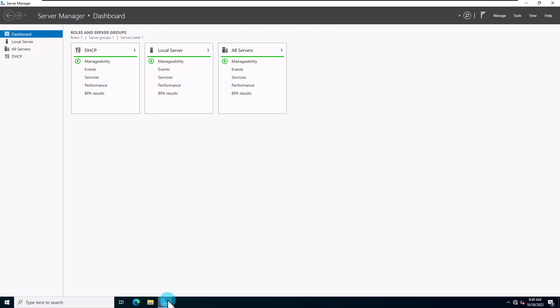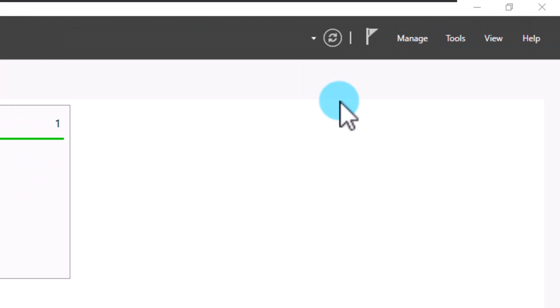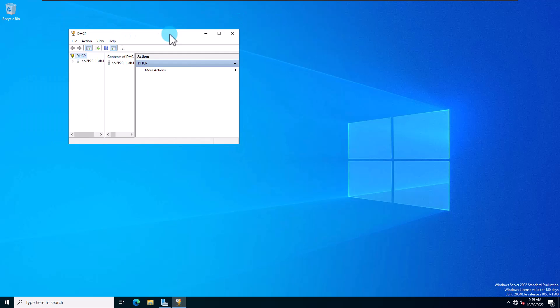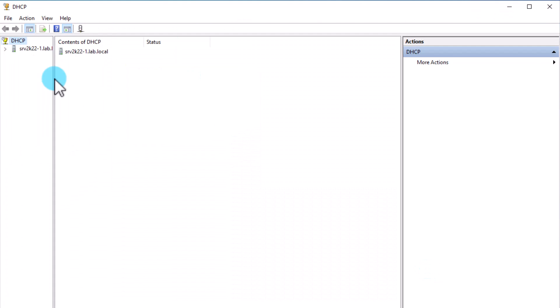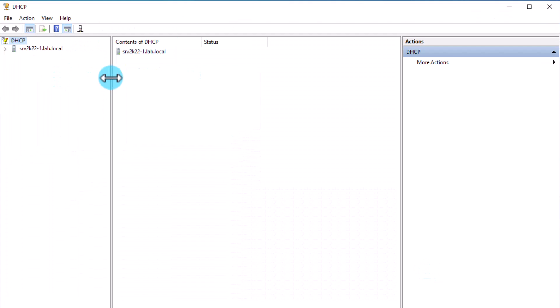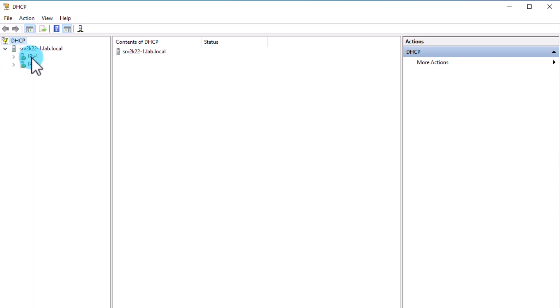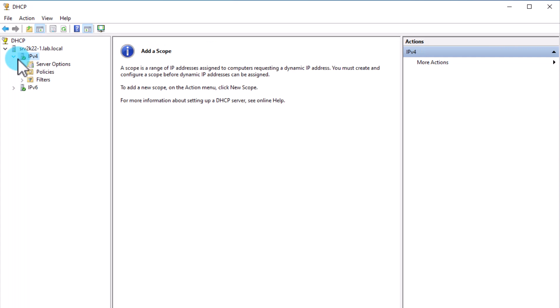Let's create our DHCP scope. Log into your server and open the DHCP console. From Server Manager, go to the Tools menu and select DHCP. Open your server, right-click on IPv4, and select New Scope.